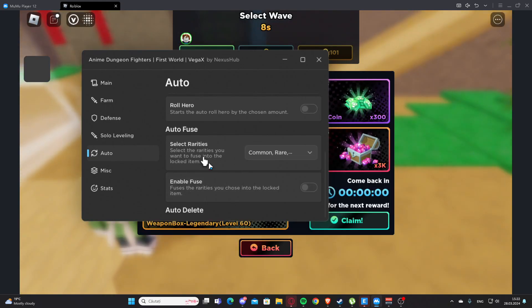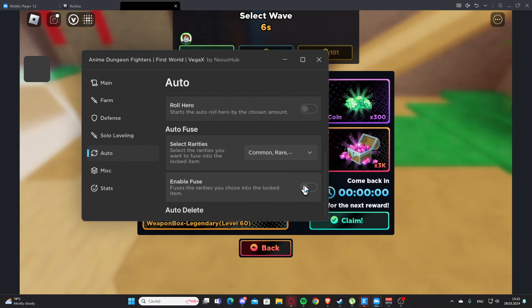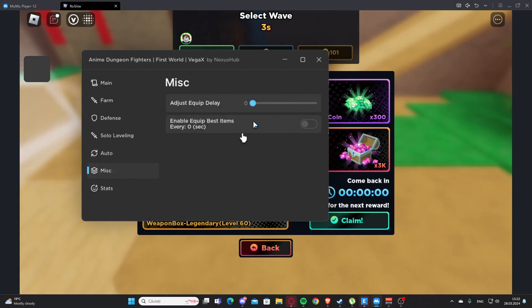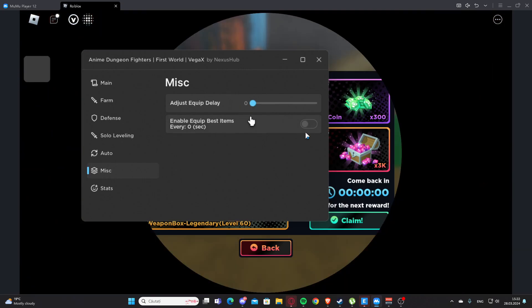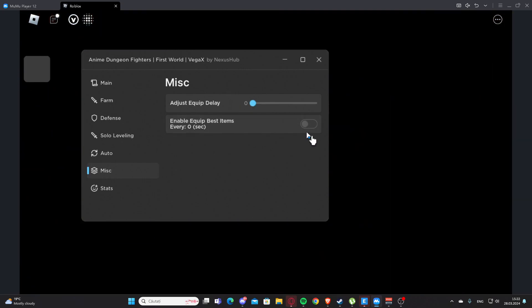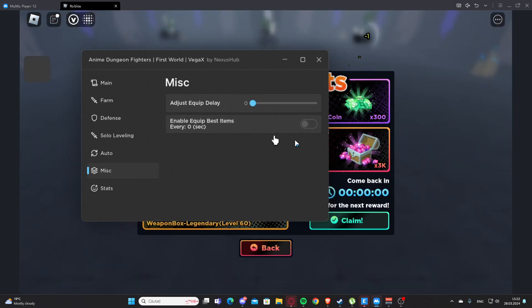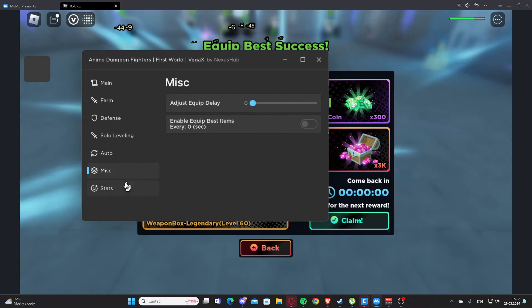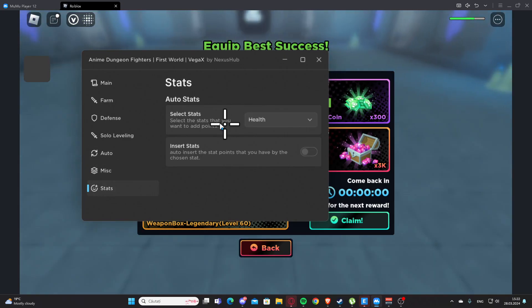Here we have Auto Delete. Here we have Misc, so we have adjust equip delay and we have enable equip delay, enable equip best items.